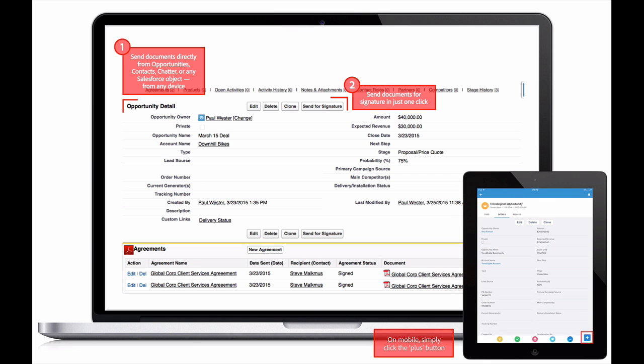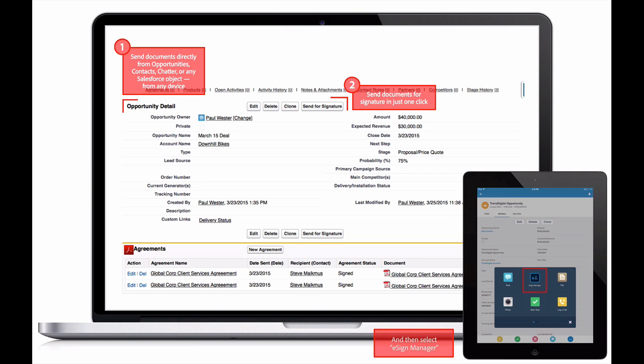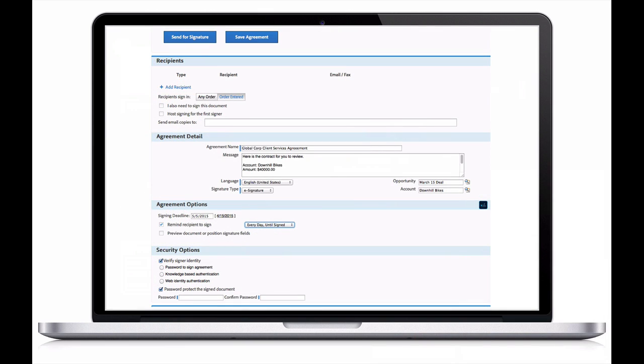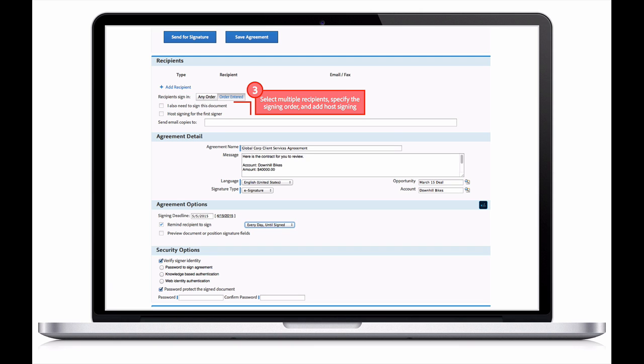On mobile, Paul would simply click the plus button and then select eSign Manager. Paul can configure the signature details by selecting multiple recipients, setting their signing order, and adding host signing if necessary.